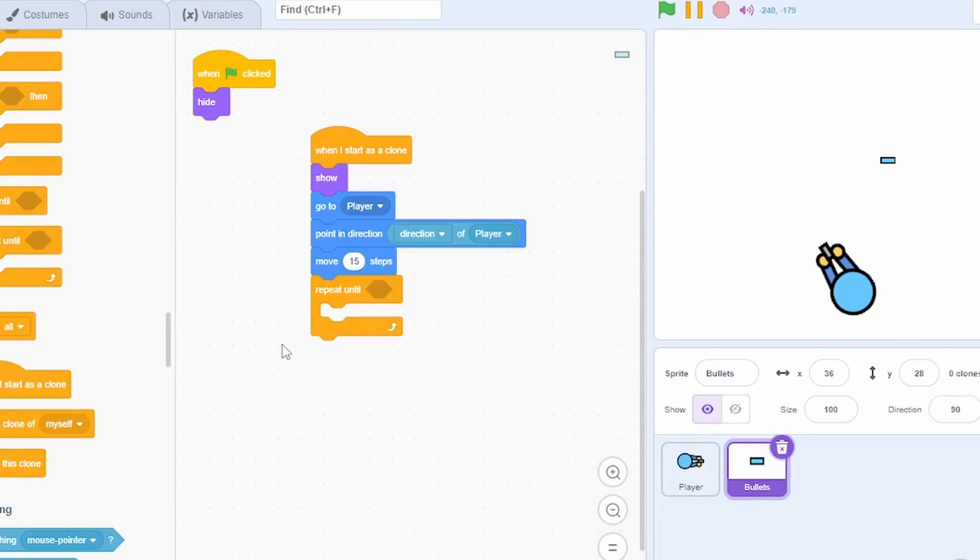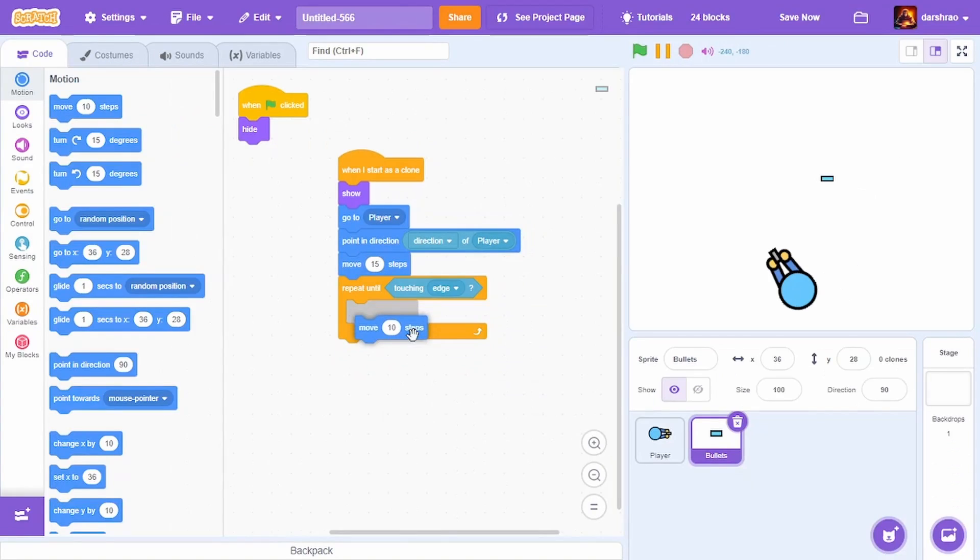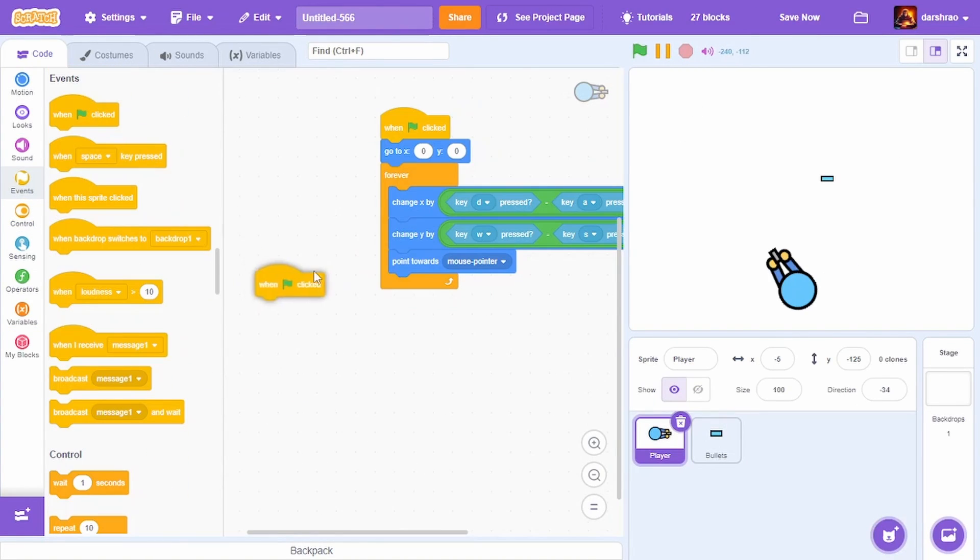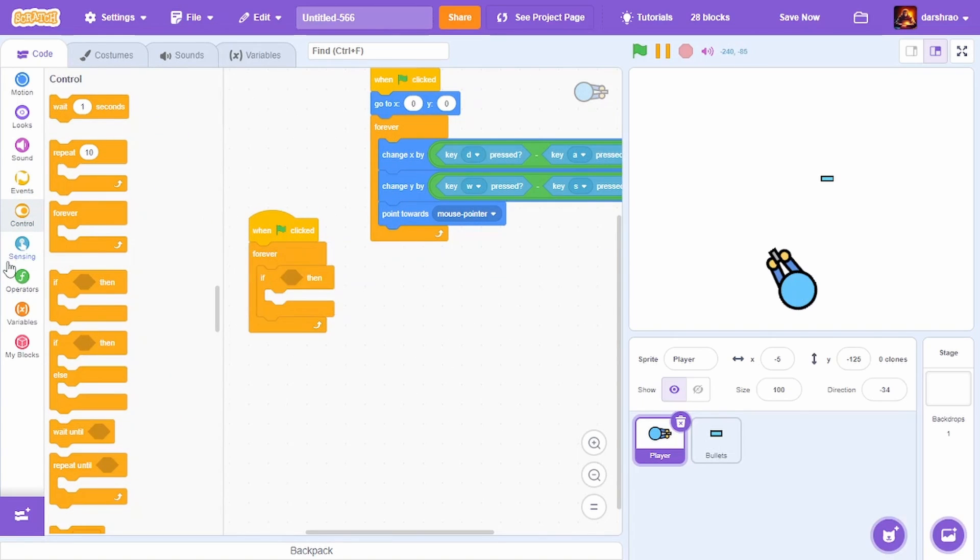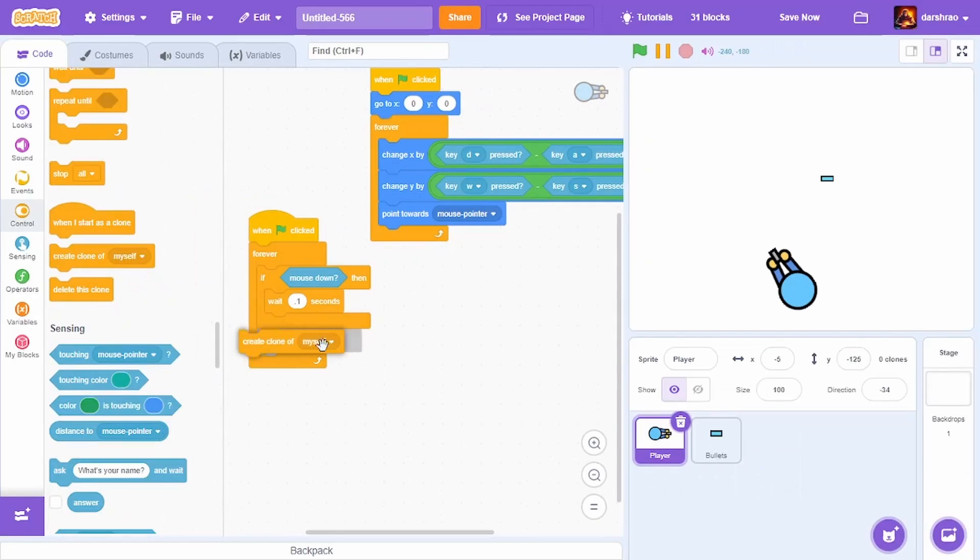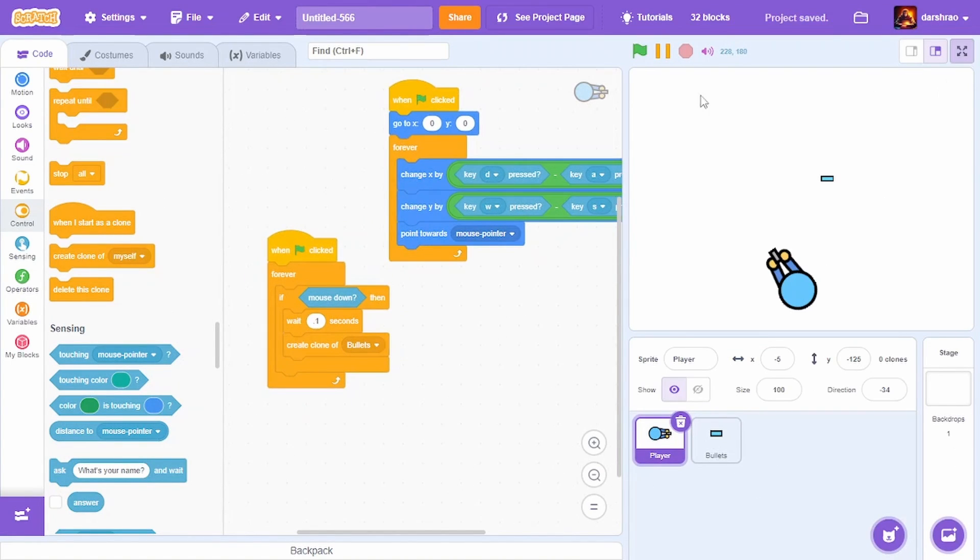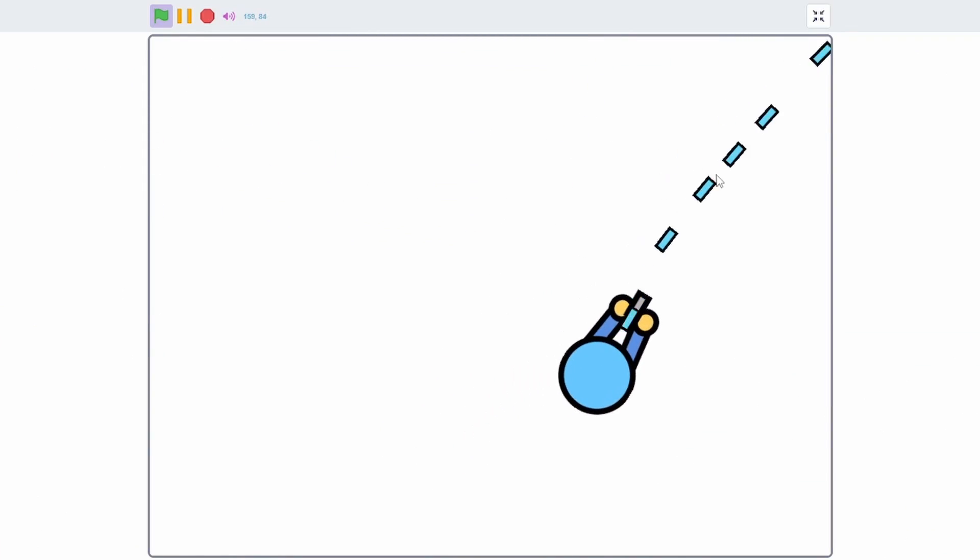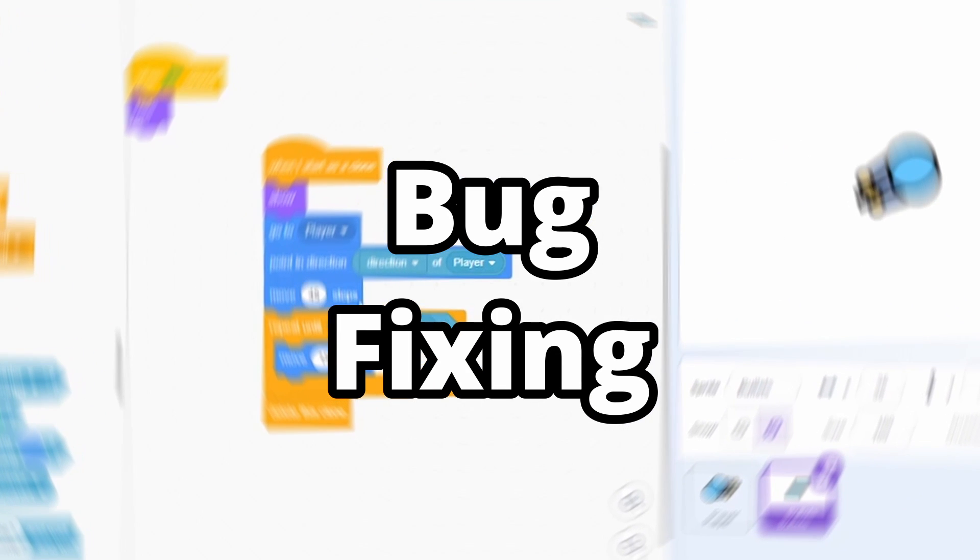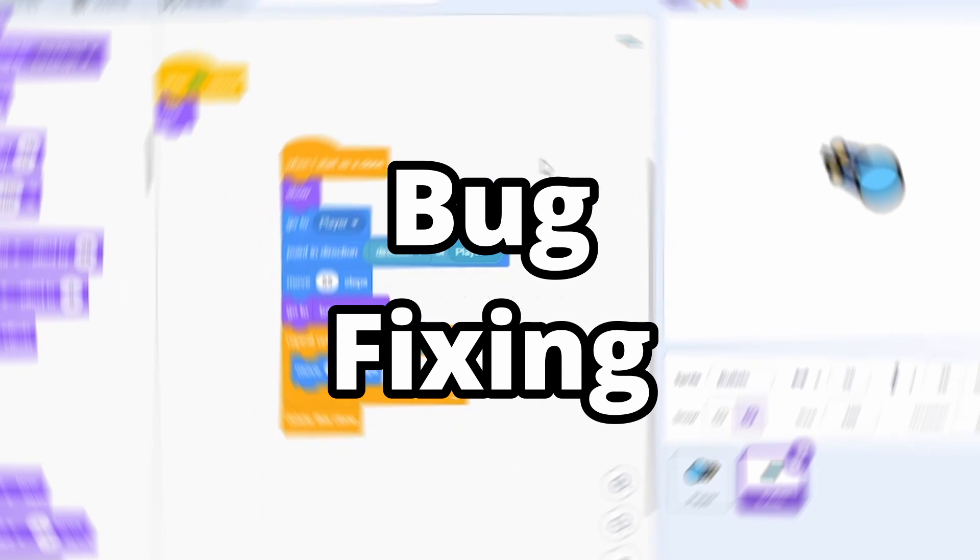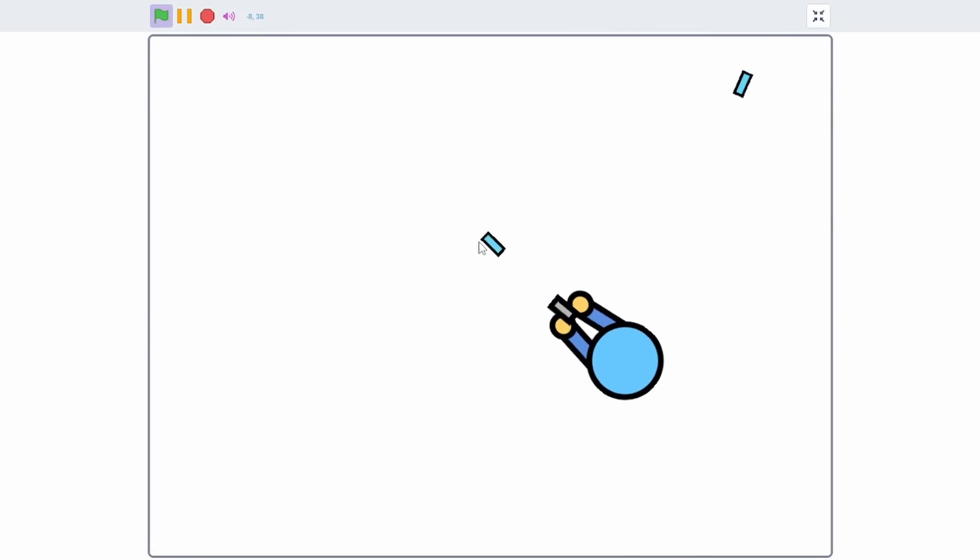Move 15 steps to go to the gun. Repeat until touching edge, move 15 steps, then delete this clone. To shoot the bullet: when green flag clicked, forever, if mouse down, wait 0.1 seconds, create clone of bullets. The bullets are shooting from his head, let me fix it.